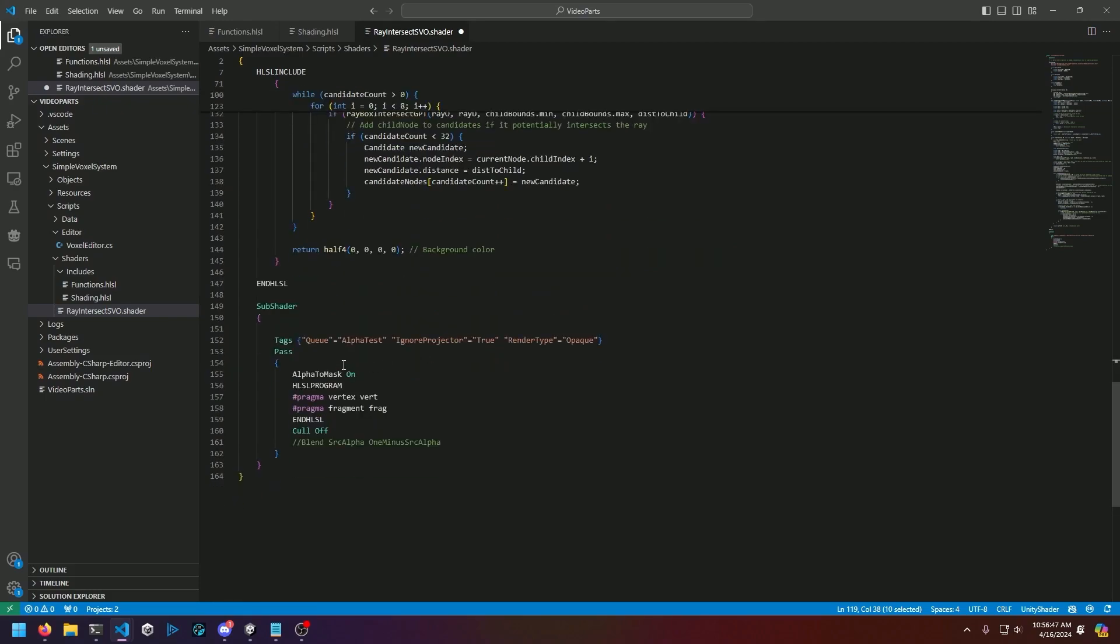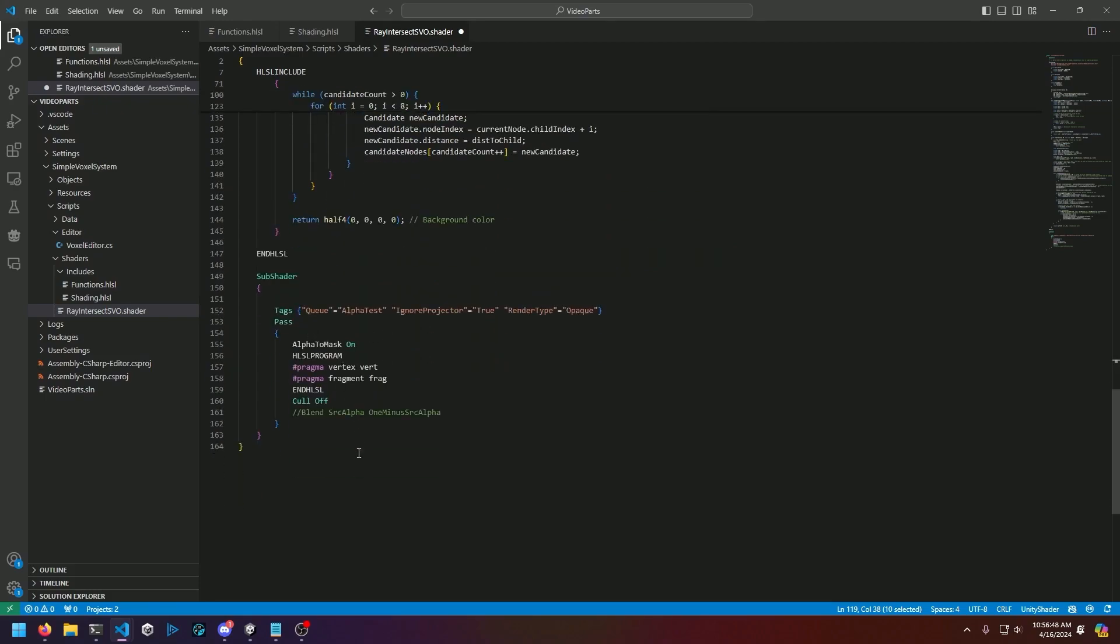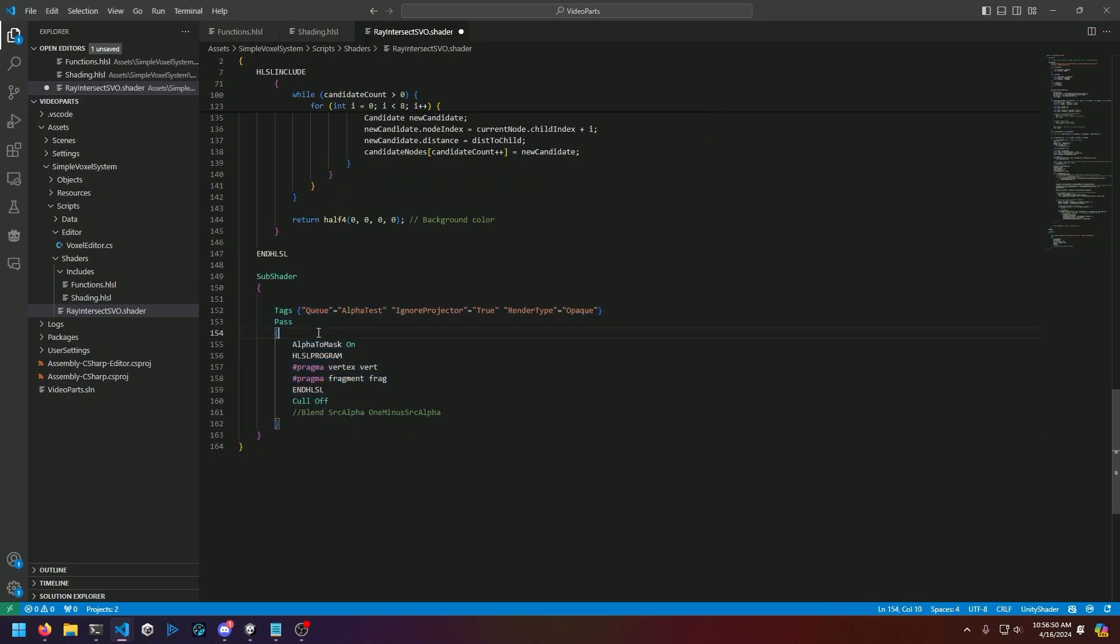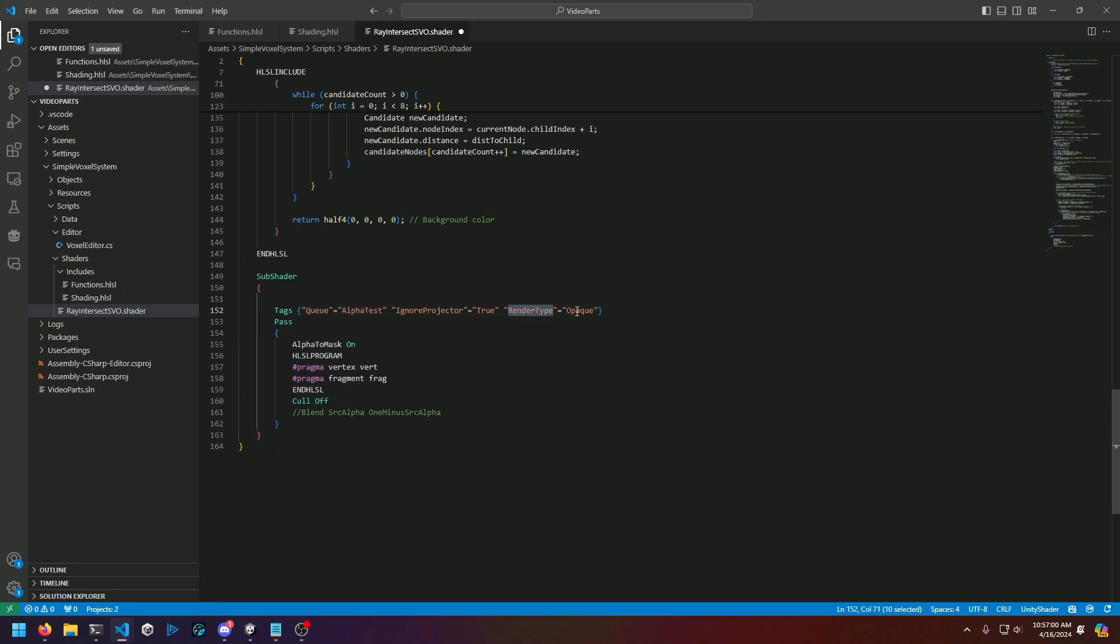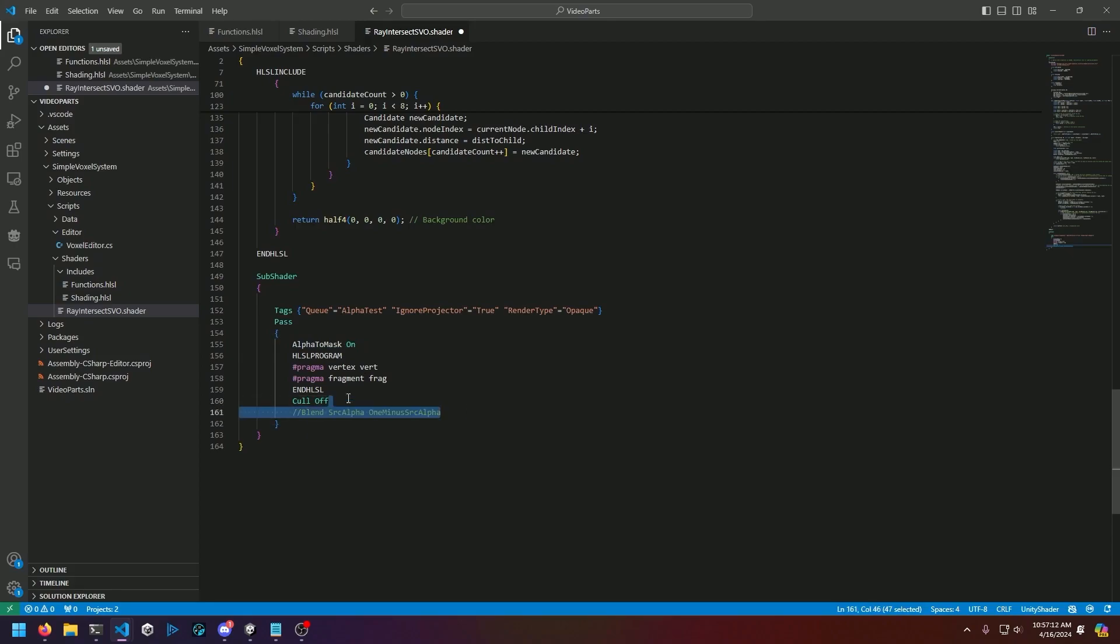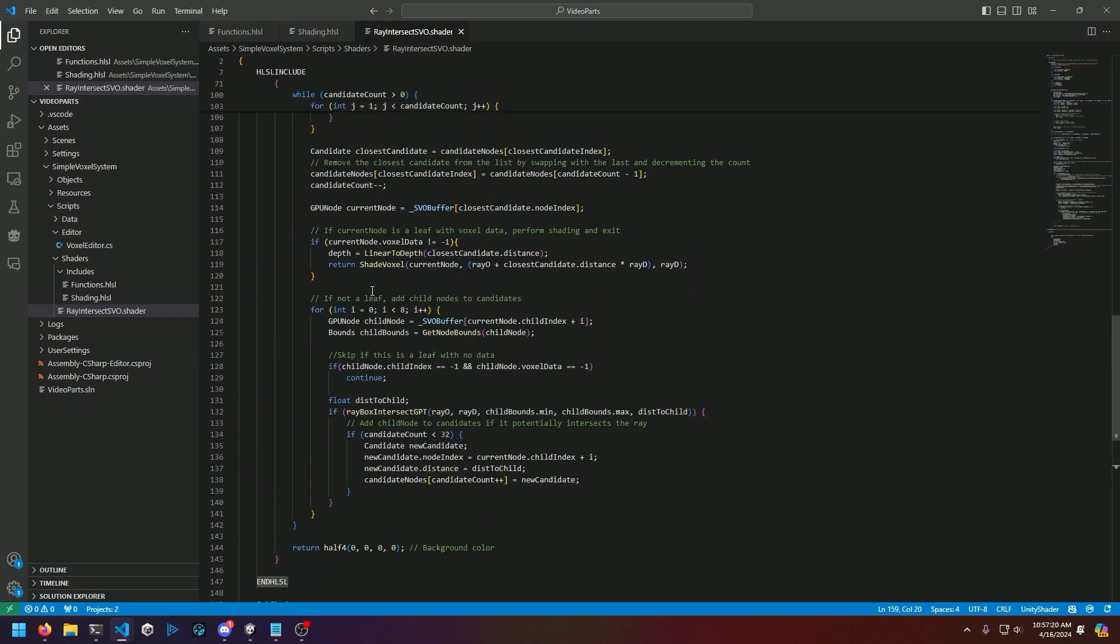Finally, we get down to our shader definition, which is very important. We have a few tags here: we have an alpha test queue, render type opaque. Then we also have a few flags, specifically alpha demand and cull off, which disables any back face culling so you can actually have your camera inside of the object. And that wraps it up for the shader.